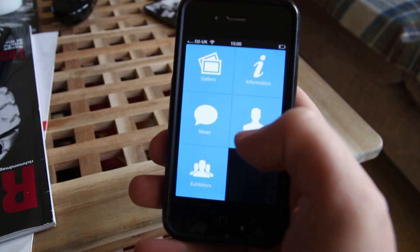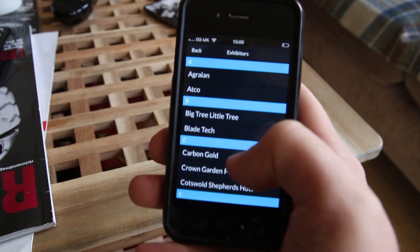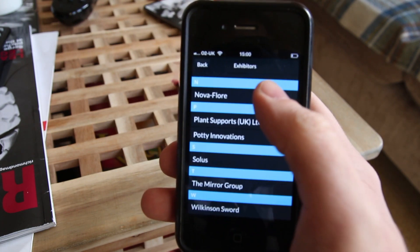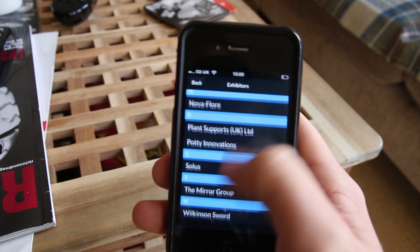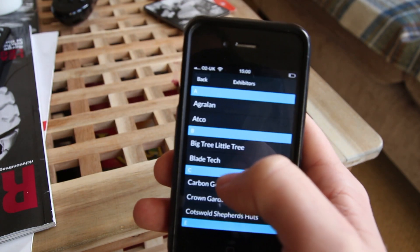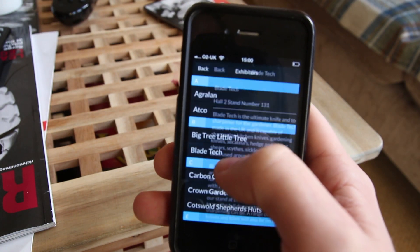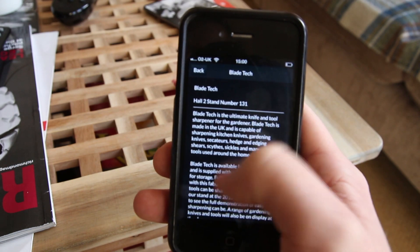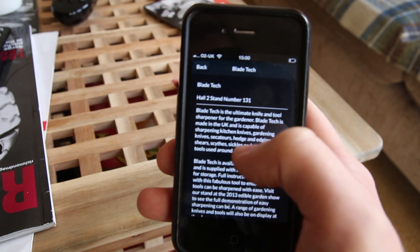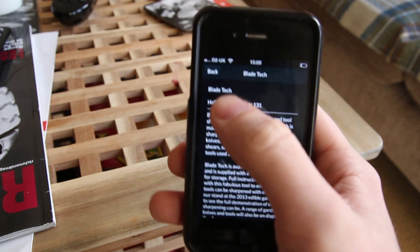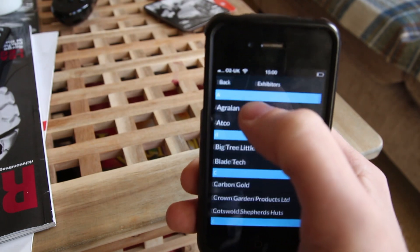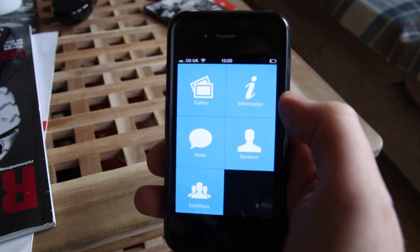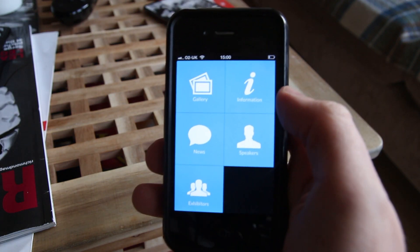And then Exhibitors — this is just the same thing, a grouped list. As you can see, performance — no issues whatsoever. Just jump on one of these, simple thing again, it's just text. Scroll in, jump back, and there we go. Cheers guys.